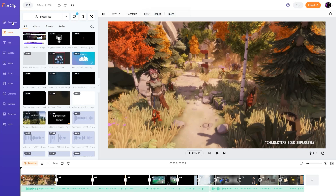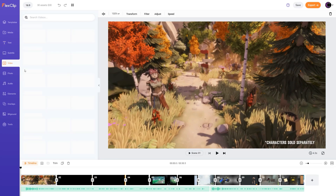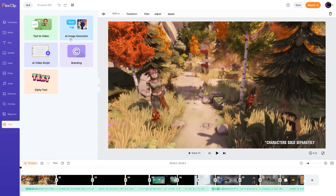This whole video has been edited using FlexClip. It's an online editor that allows you to easily edit any video. You can add your media, do transitions between clips, record your audio, or convert text to speech using its AI. You can also add text, subtitles, video clips, photos, and even generate text to image. You can also add music, elements, overlays, and it also has great AI tools — text to video, AI image generator, AI video script, branding. So give it a try, the link is down in the description.